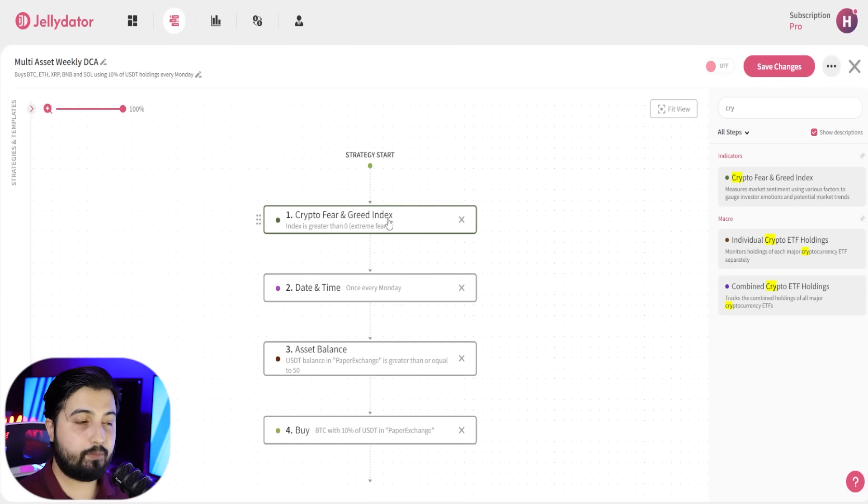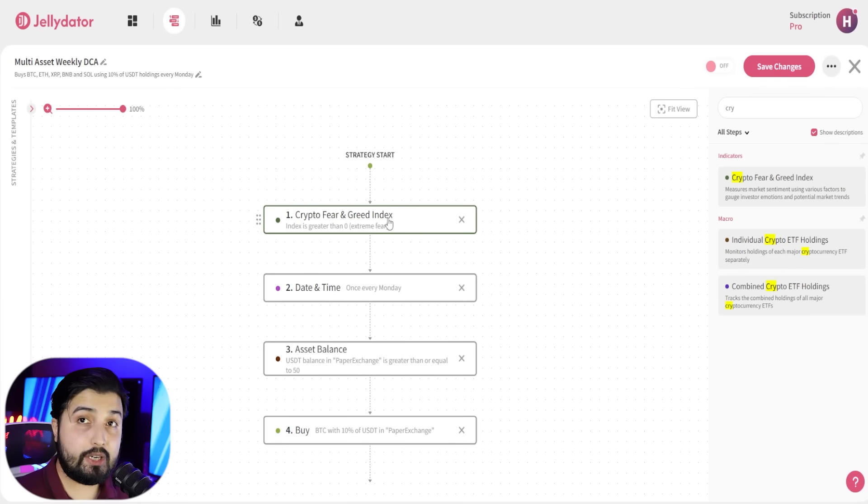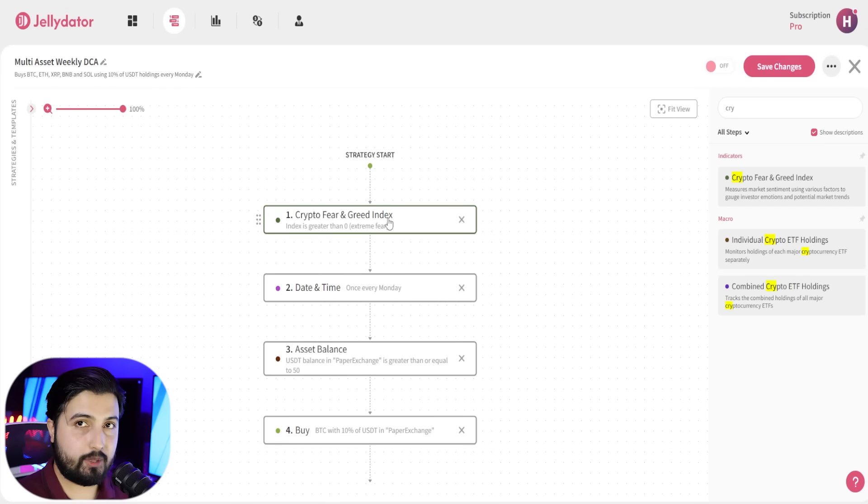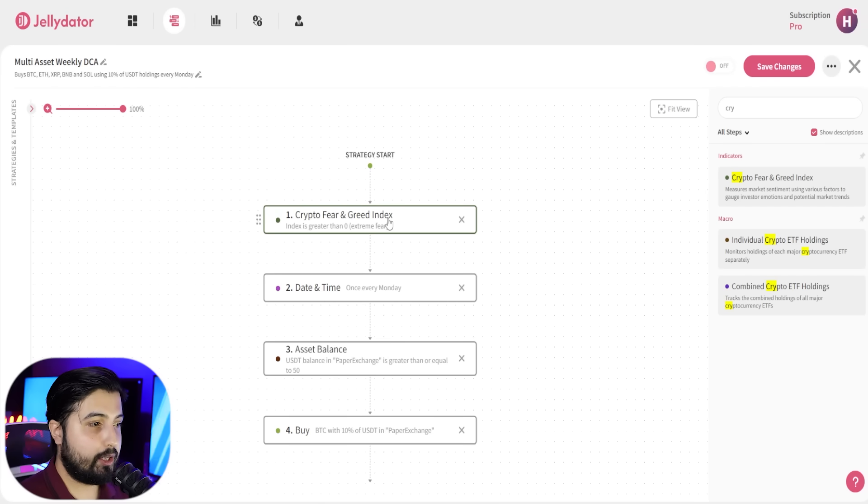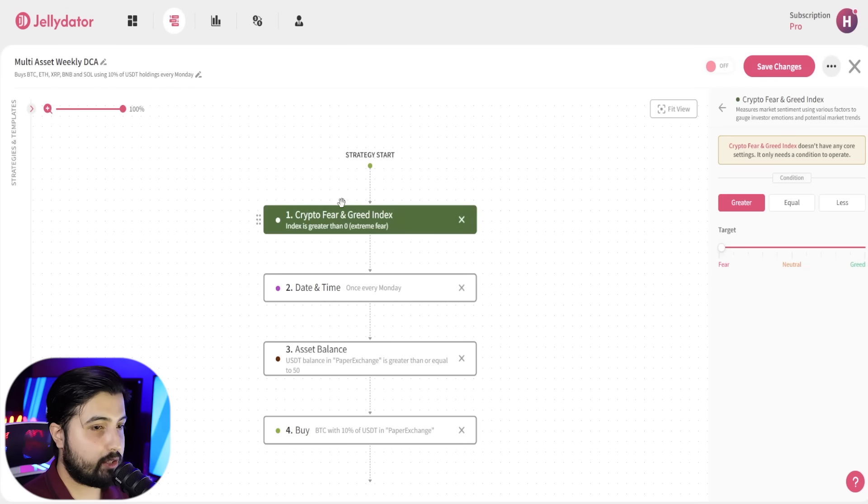Now ideally, you want more fear in the market when you want to buy a currency. You don't want to enter at a high point. So in this case, we're going to select it.